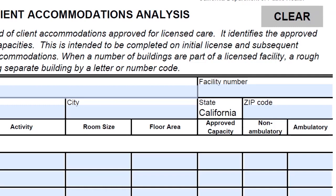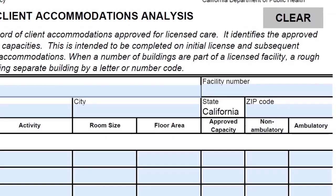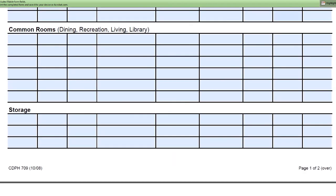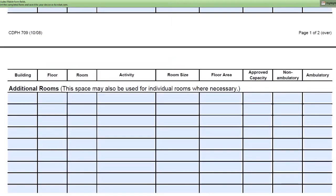If the patient can't walk unaided, please mark the non-ambulatory section. If the patient can walk without assistance, mark the ambulatory section. The additional room section is used if you need additional space to list inpatient rooms.